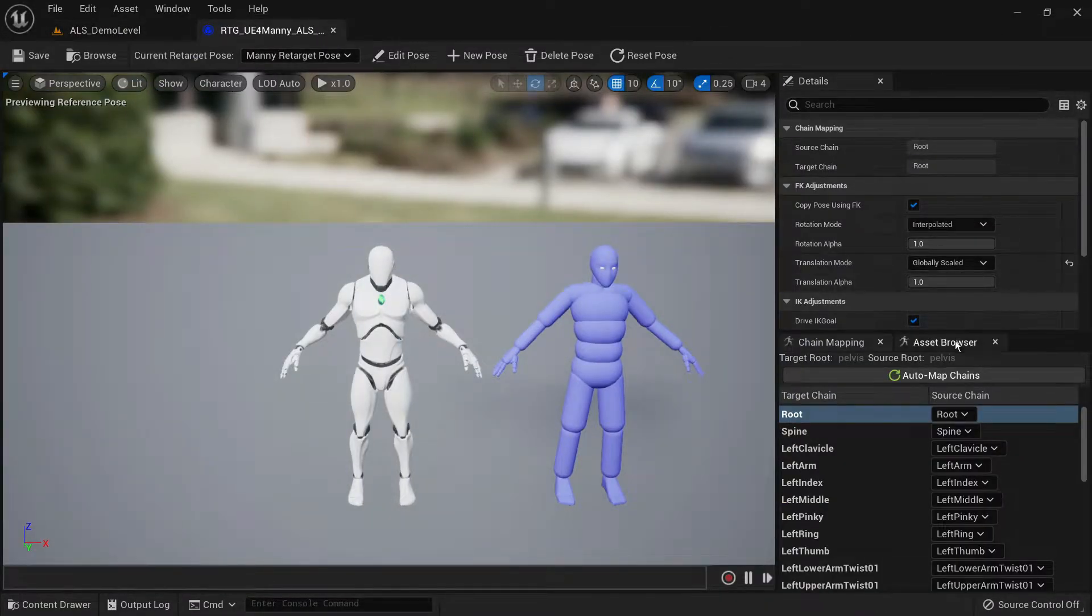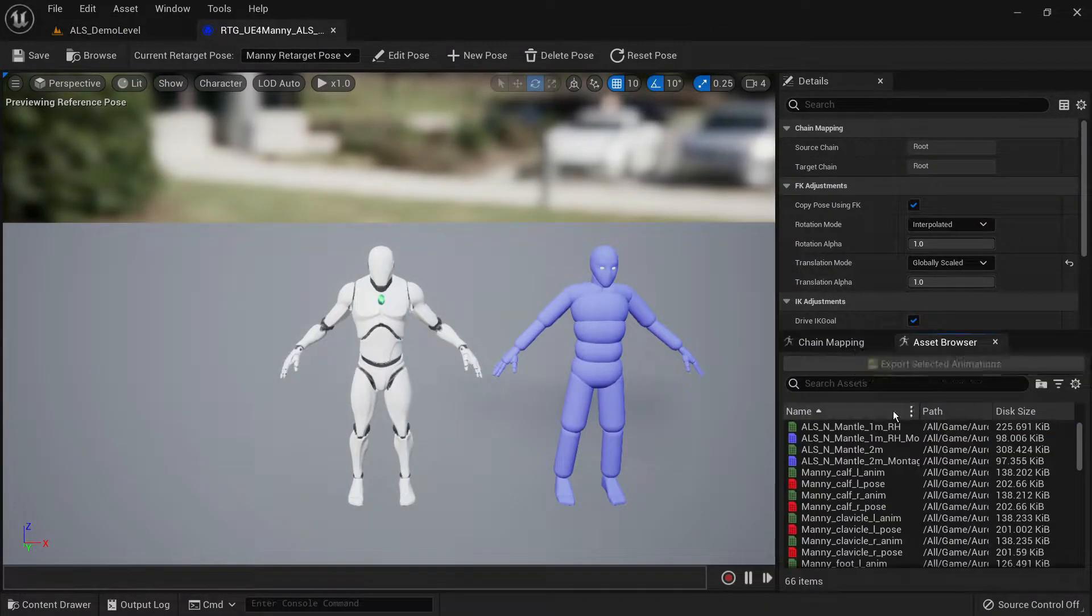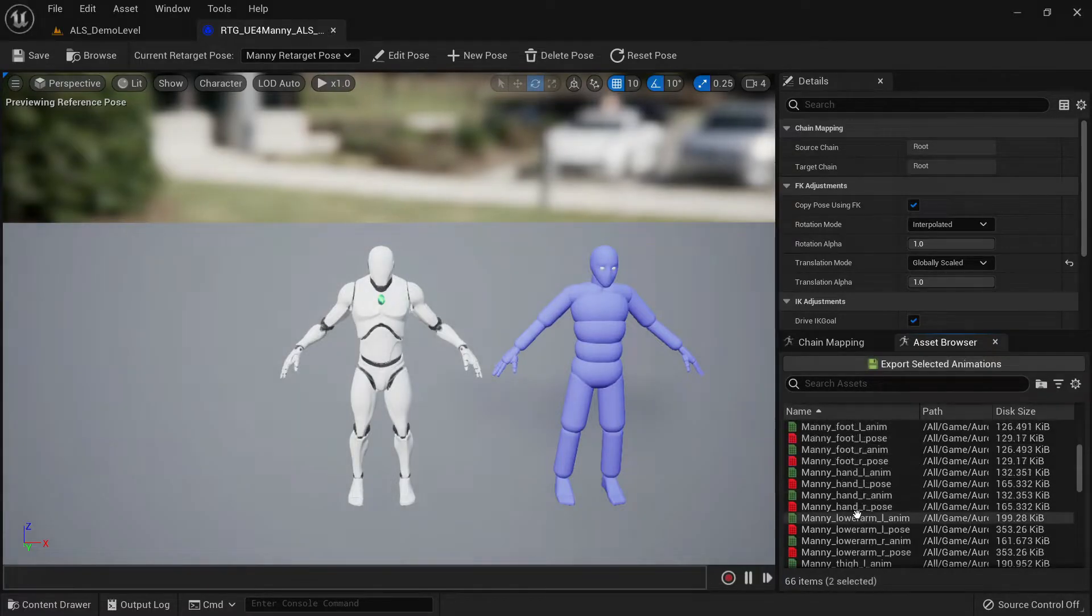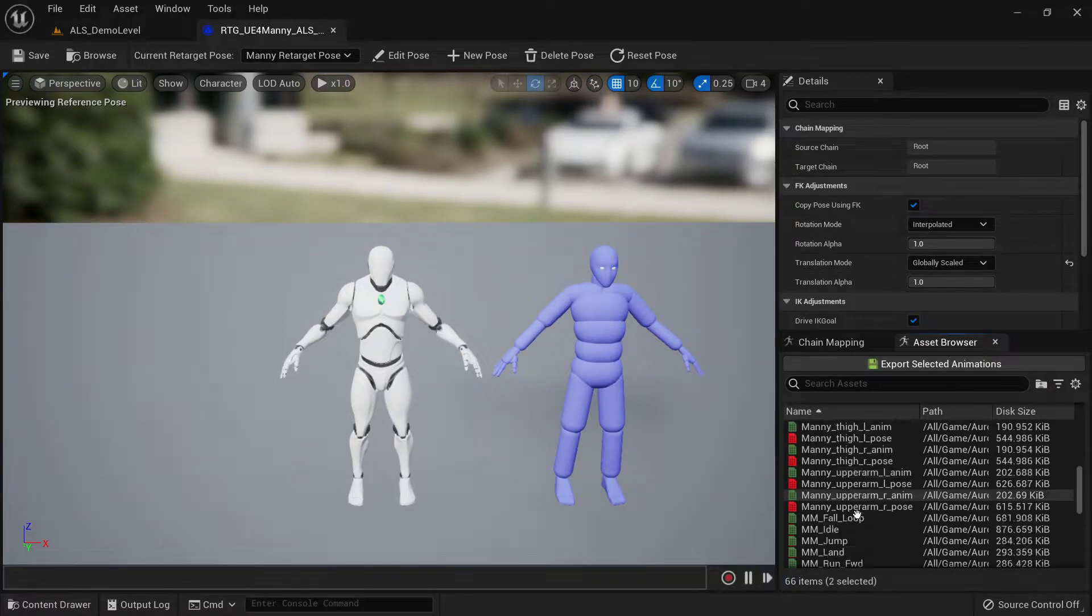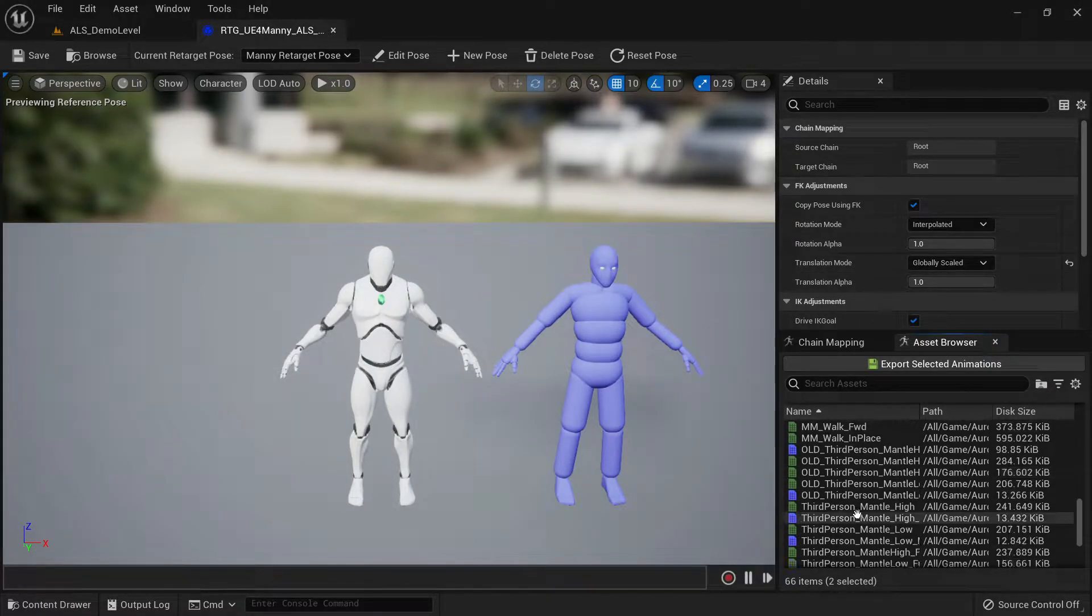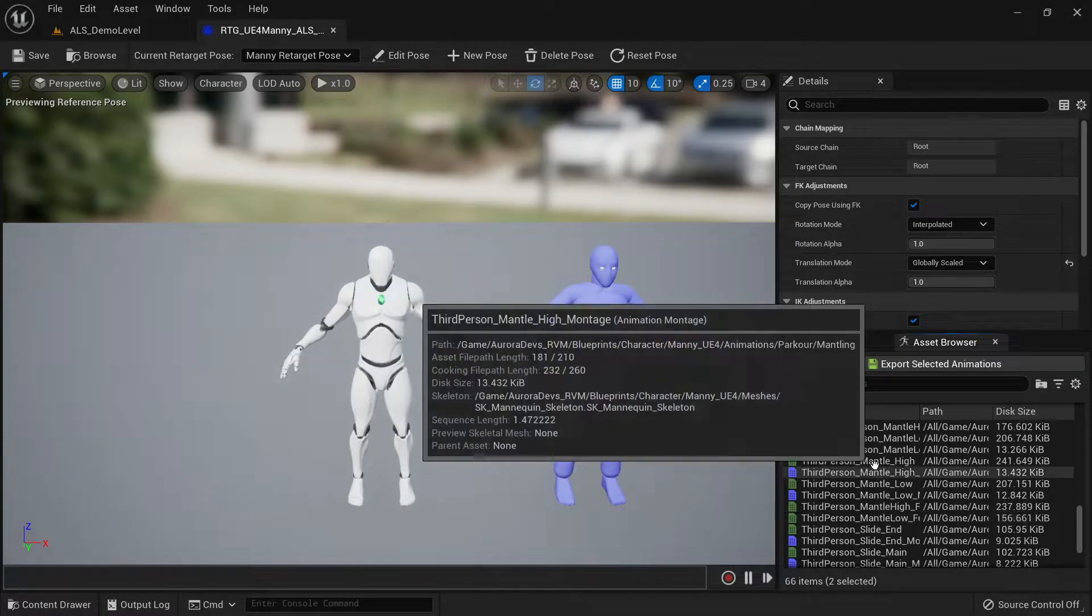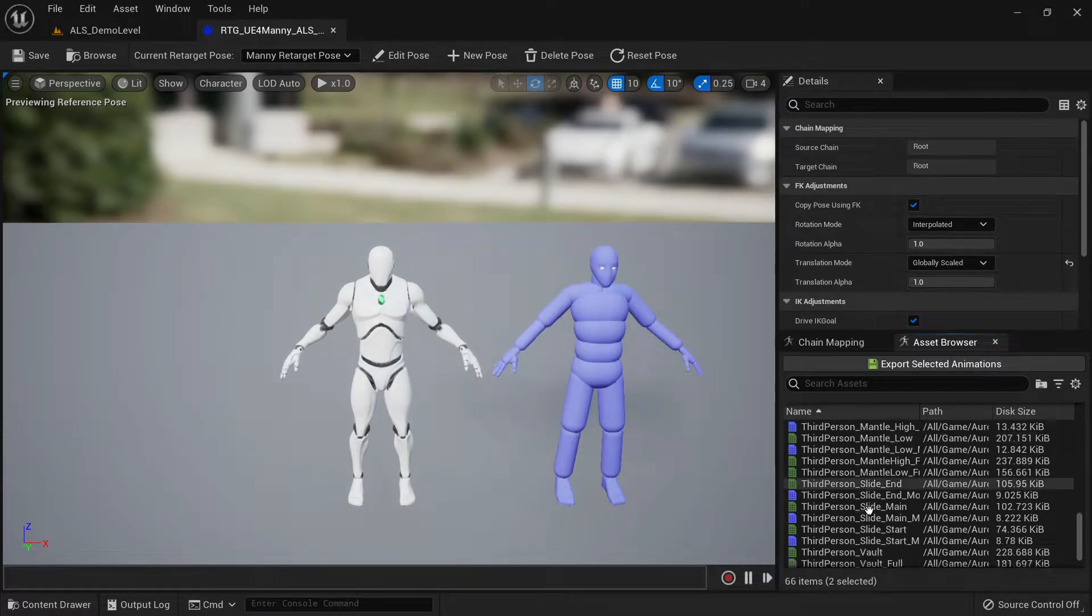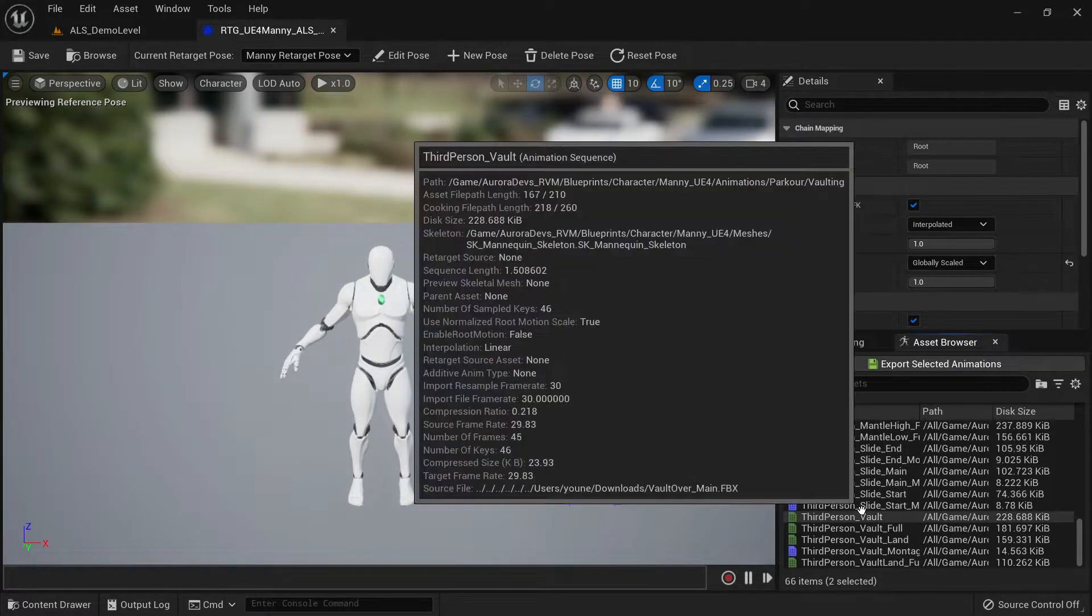Now under asset browser, look for the third person slide montages and the third person vault montages. Make sure to select the montages and not the animation sequences.